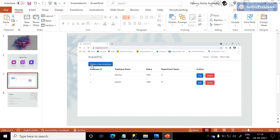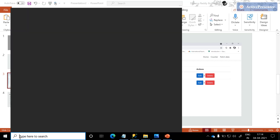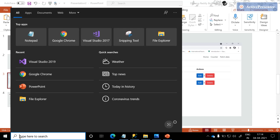Through this web application, we can create a new employee, or we can manage the update or delete. First, we just create a web application with the employee information.